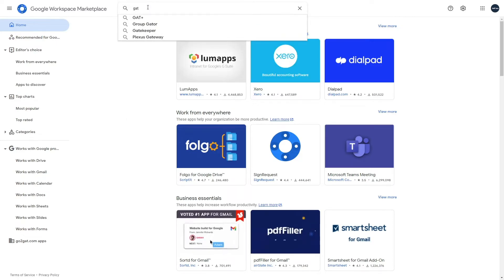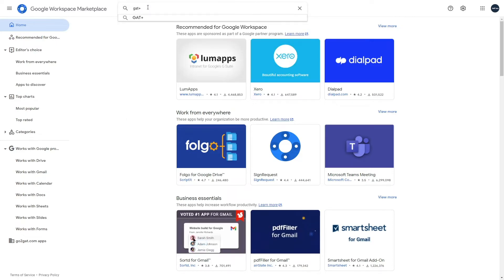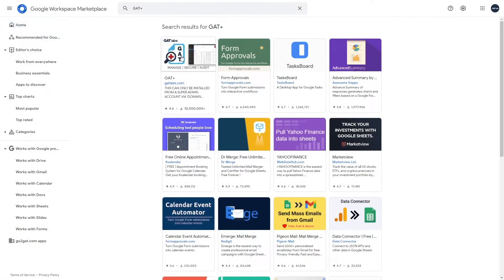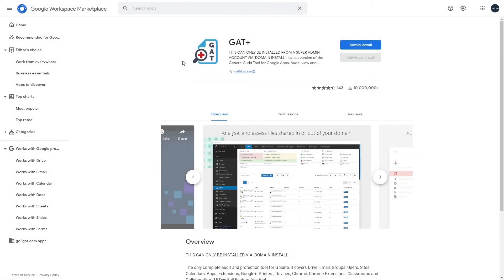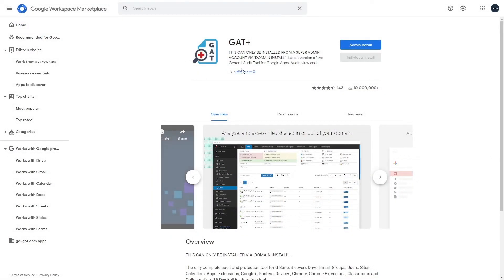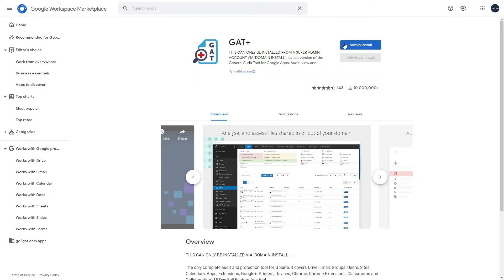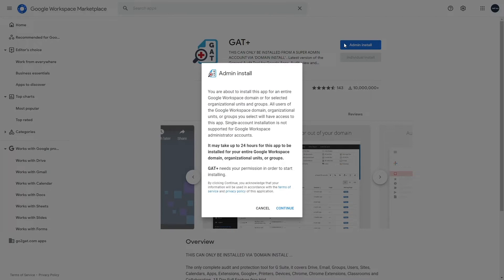To install GAT Plus, first log in with the super admin account. Navigate to Google Workspace Marketplace and from the options available click on admin install. Please note you cannot install the tool from an incognito window unless you're signed into your super admin account.